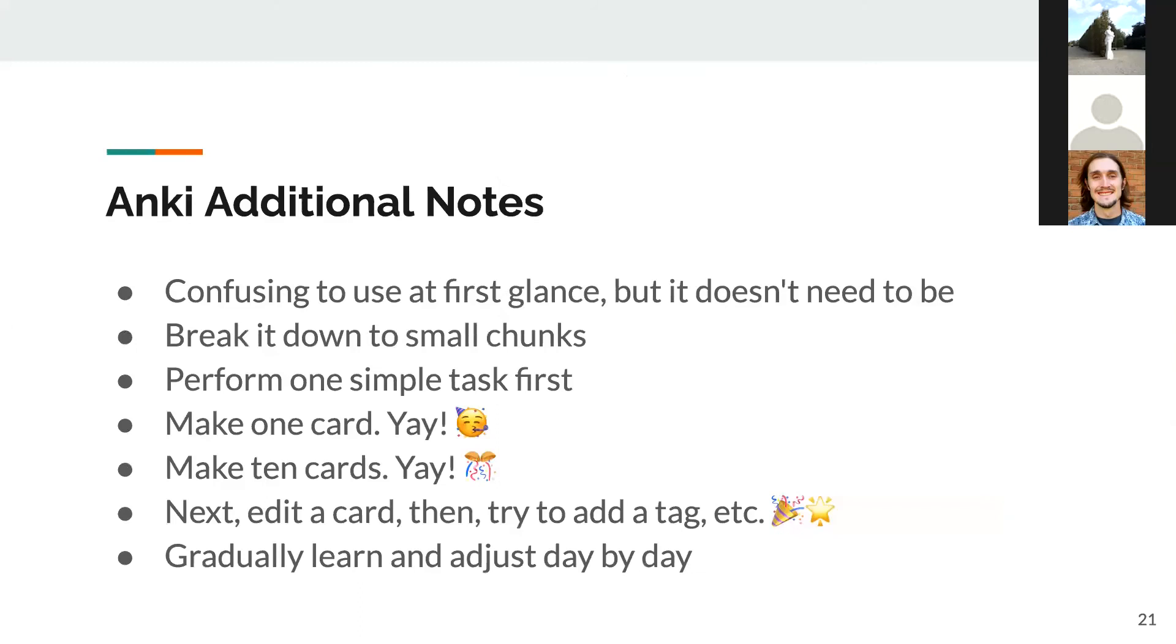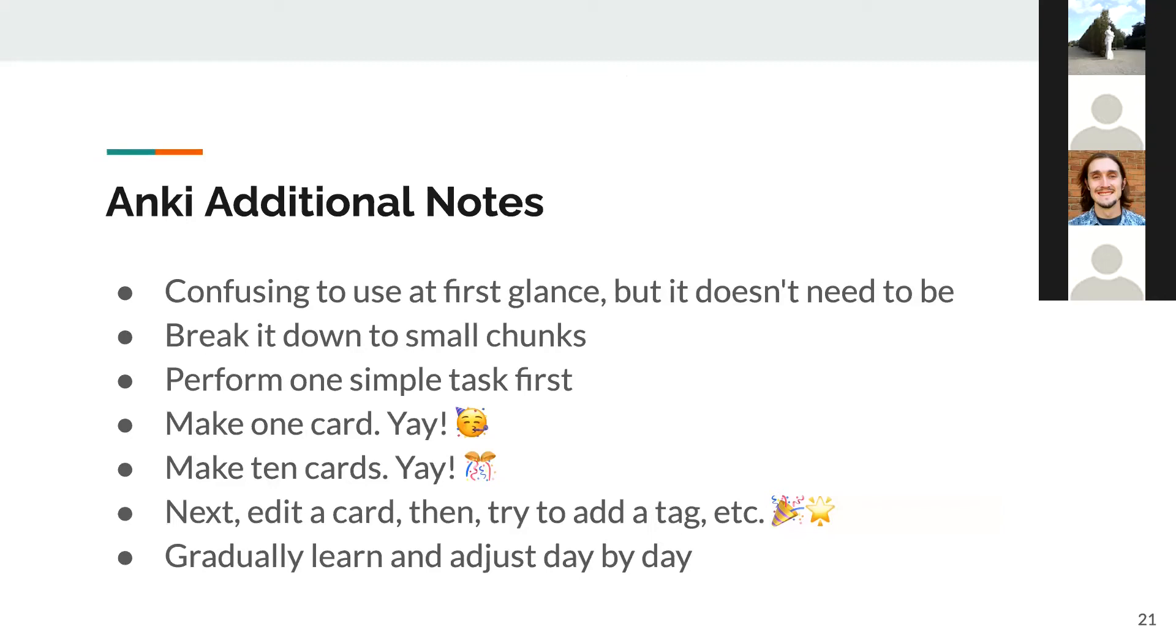A few additional notes about Anki. Now that you've seen what Anki looks like, if it's new to you, it does seem like a lot and it can be confusing at first, but it doesn't necessarily have to be. You can break it down into small digestible chunks and perform one task at a time. If it's overwhelming, just try making one card and celebrate your success. Then try making 10 cards. After that, on the third day, try to edit the card. Then on the fourth day, try adding a tag. Step by step, learn gradually, adjust little by little, day by day. We really don't want to overwhelm the nervous system with too much at once.